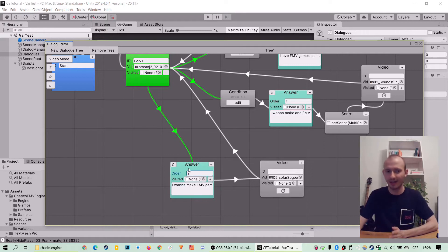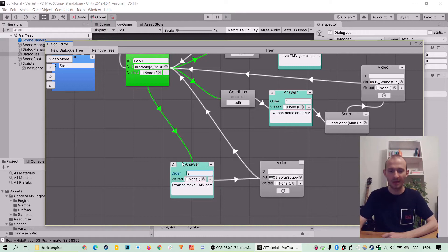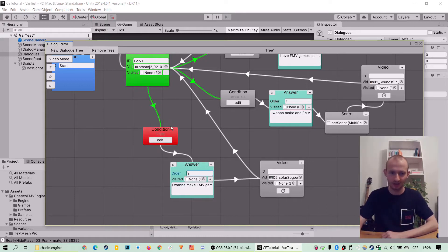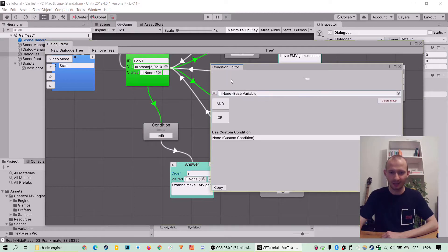So what we want to do now is to create a third condition on our third answer. Again I am in dialogs objects, in dialogs component and on answer I can click seen as condition. And it's empty, I can edit and start.